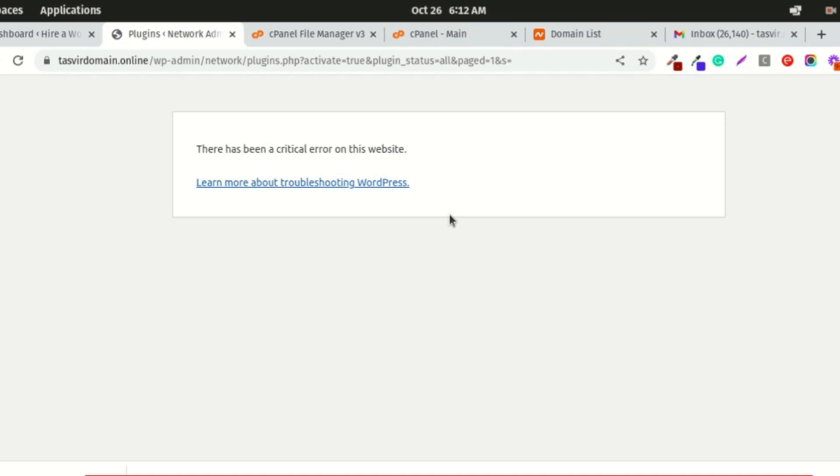Elementor Pro is a premium plugin. I installed it a long time ago and activated the license. But for some reason, the license might have gotten detached from this plugin, so it didn't get any updates. That's why it got outdated and broke the website.